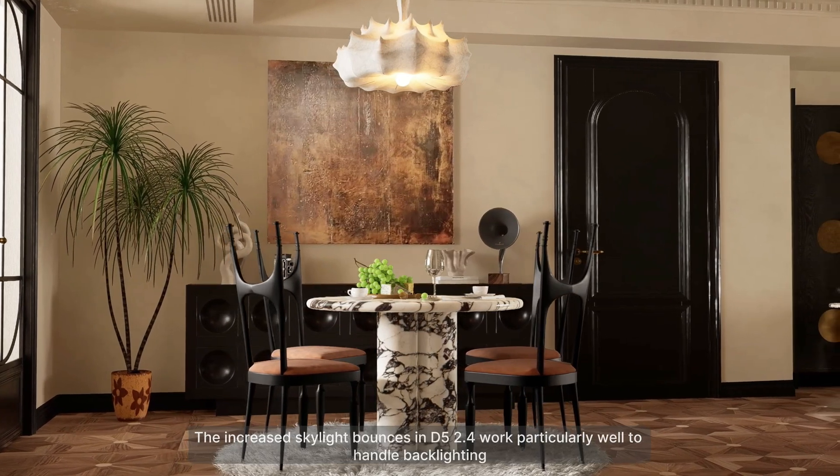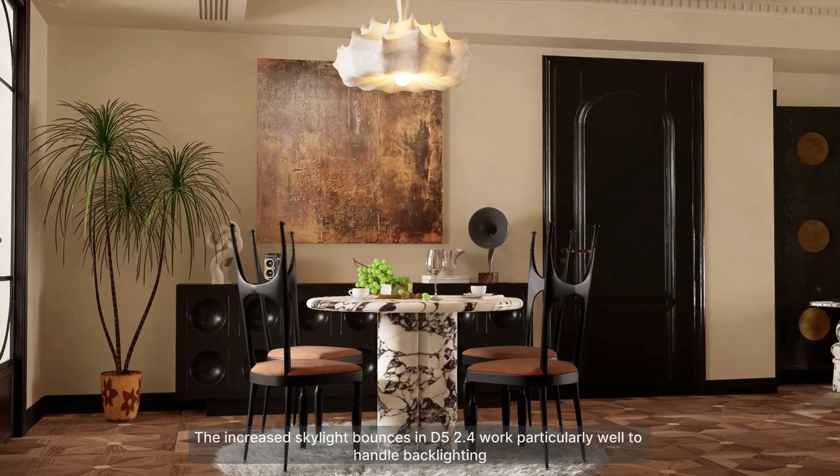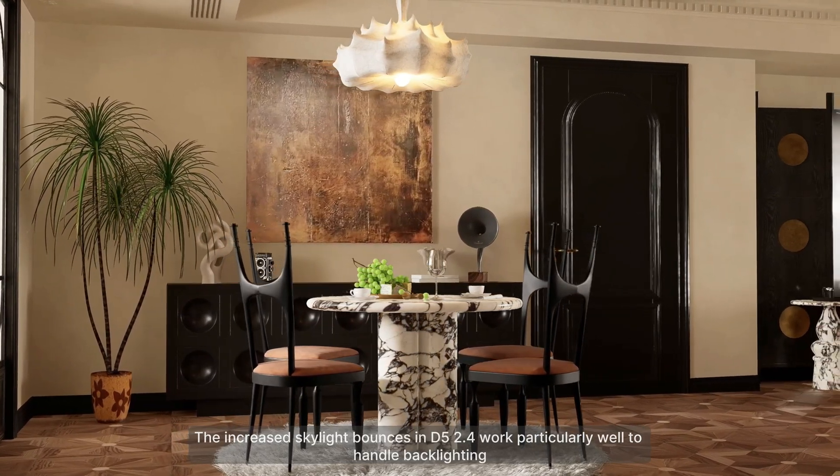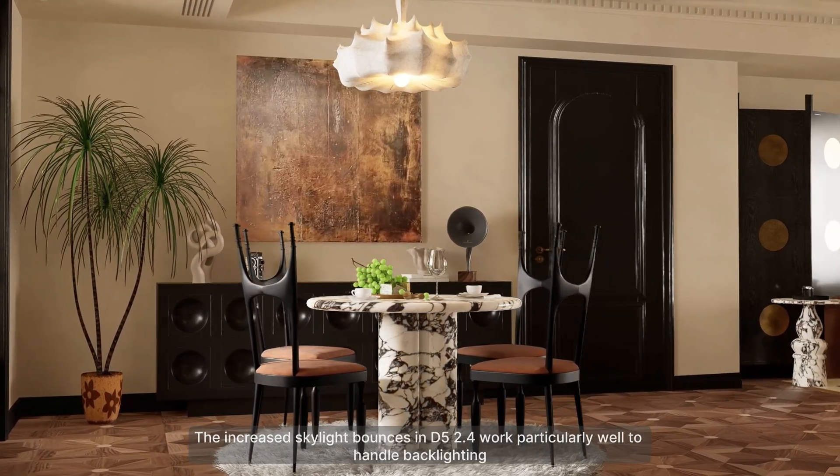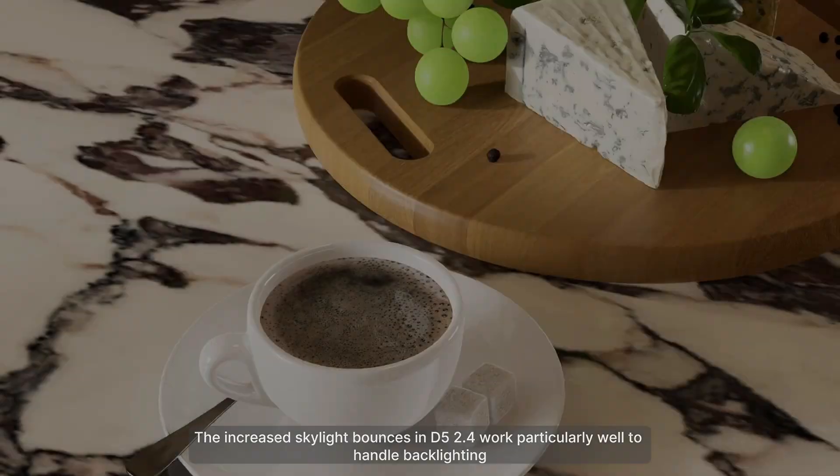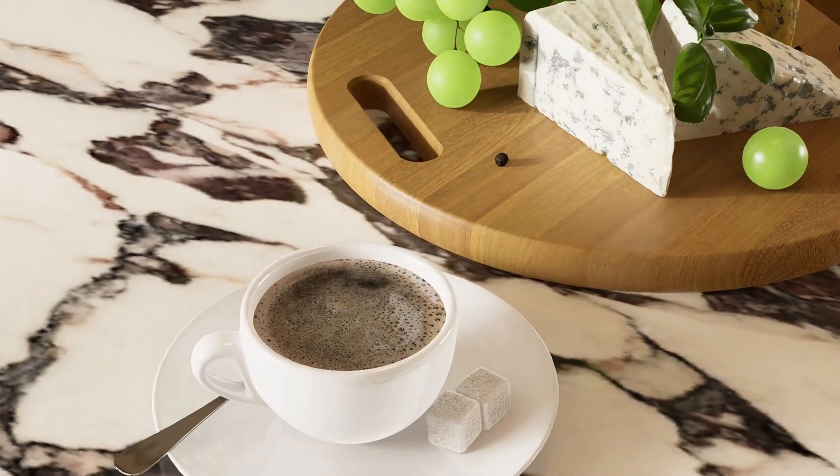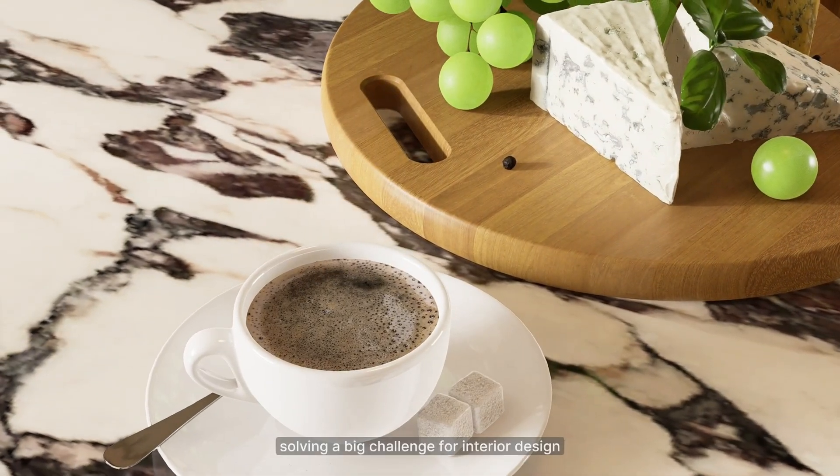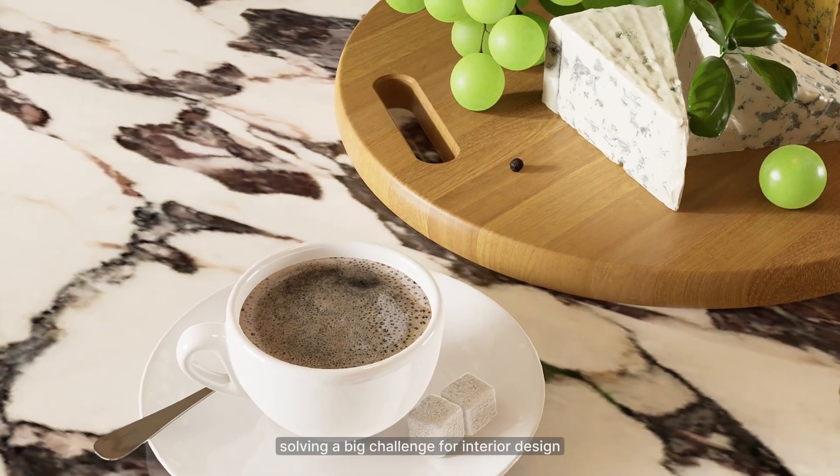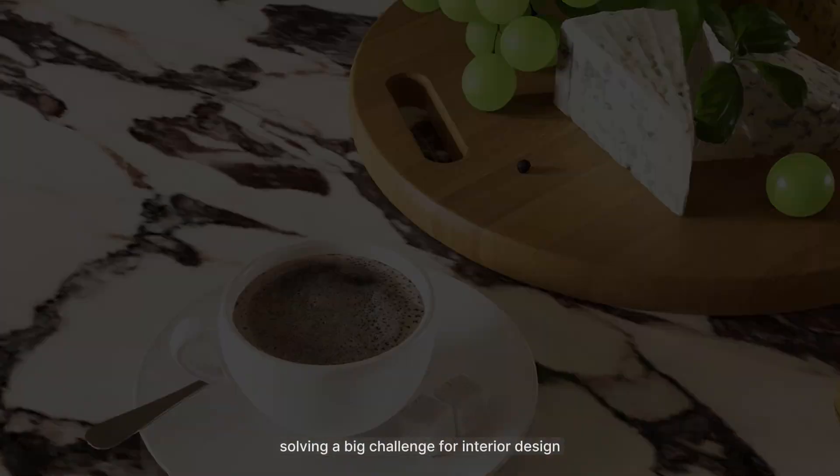The increased skylight bounces in D5 Render 2.4 work particularly well to handle backlighting, solving a big challenge for interior design.